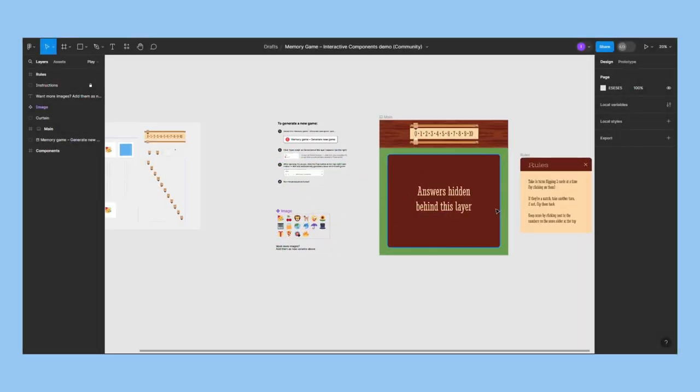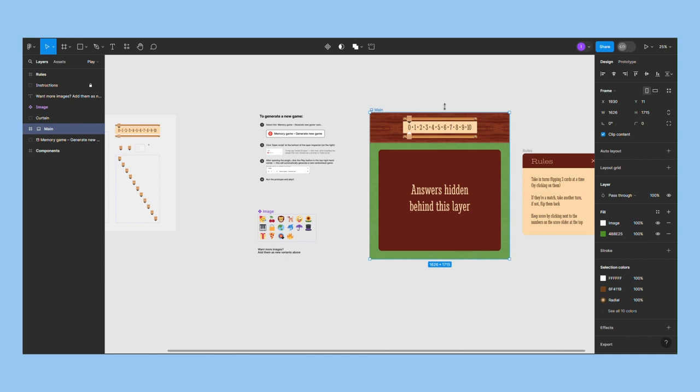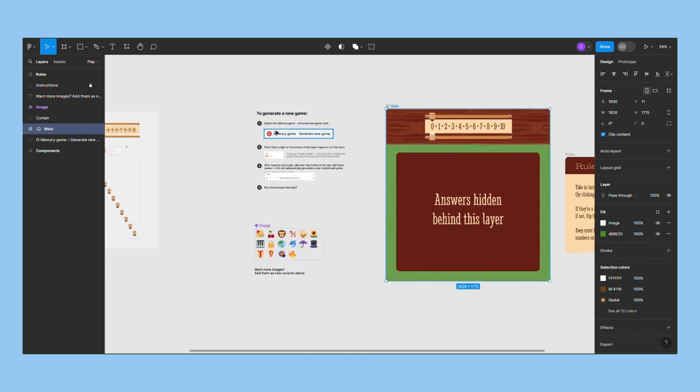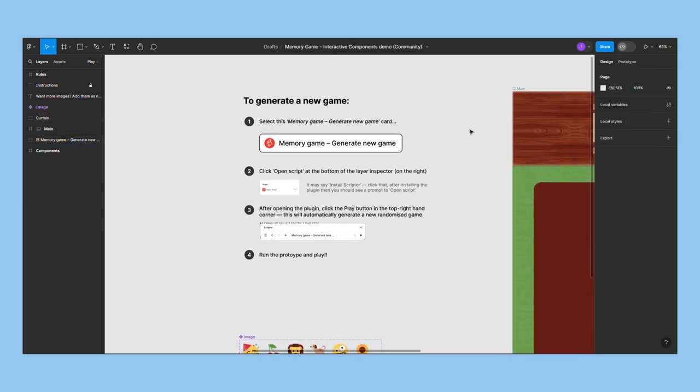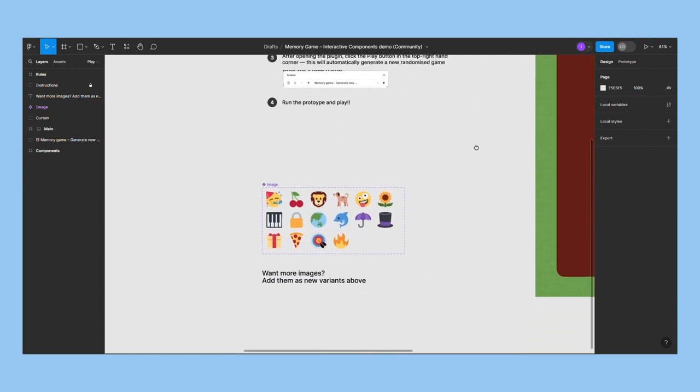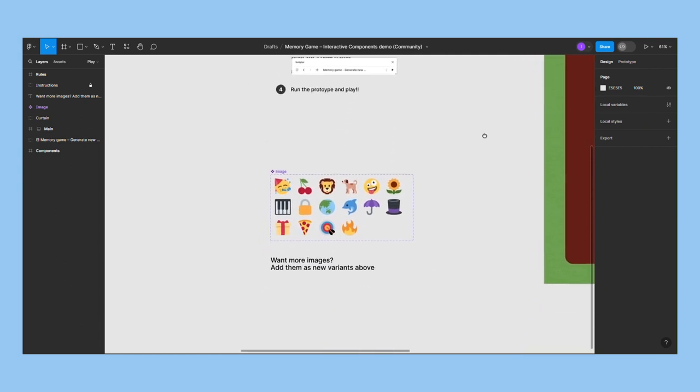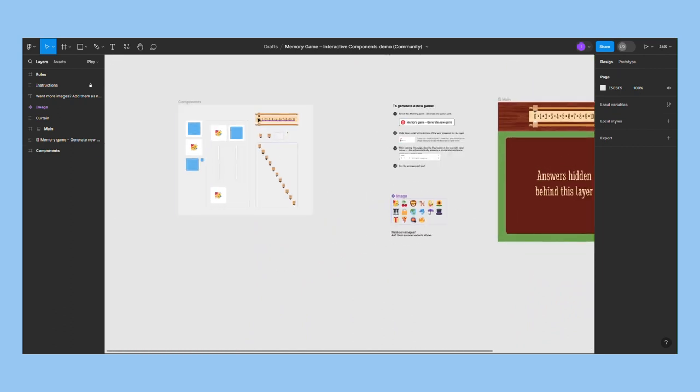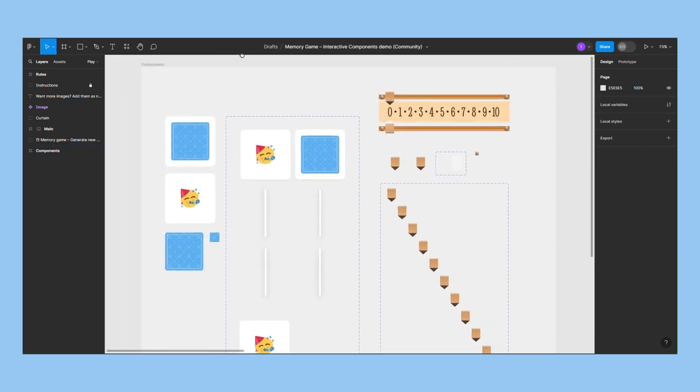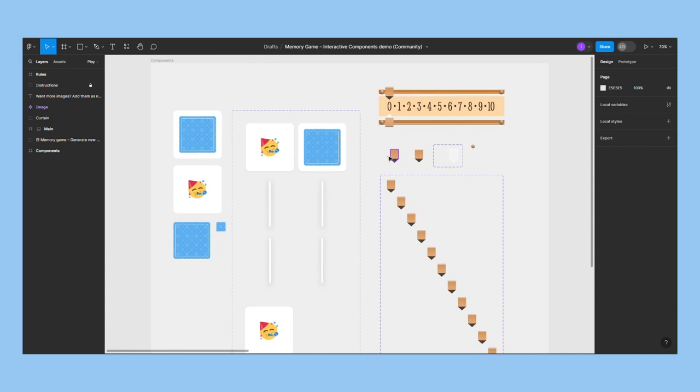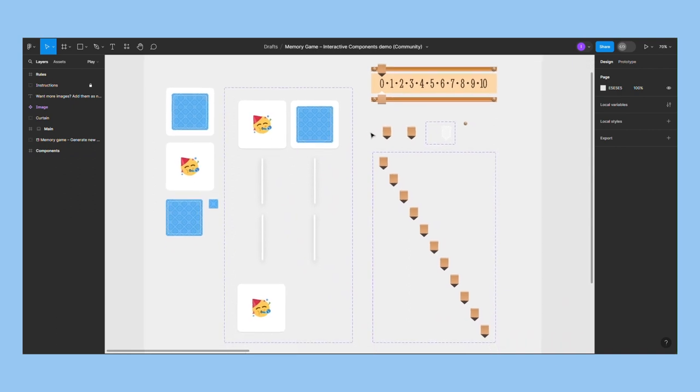We have the main frame, which represents the board and score bar. We have instructions for a script that generates a new pattern for the cards. We have variants with all the symbols, which can be easily expanded. Lastly, we have the card components and the slider connected, which represent the animated parts of this game.